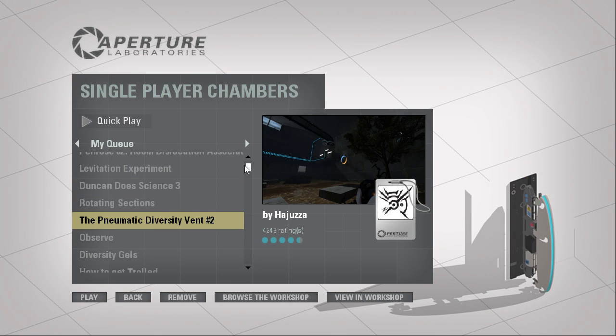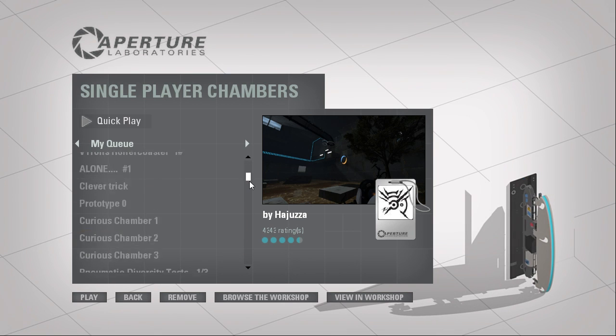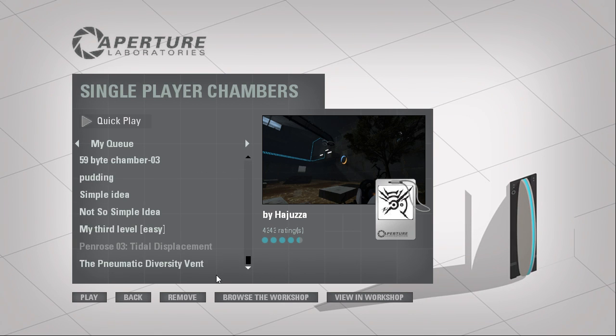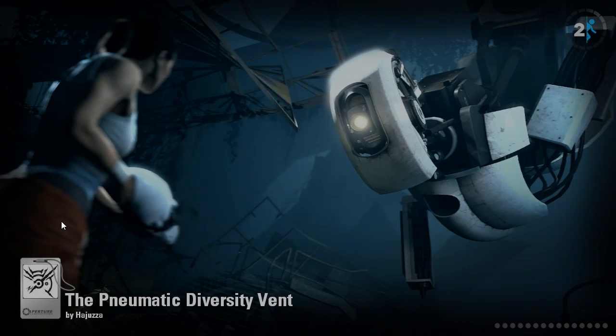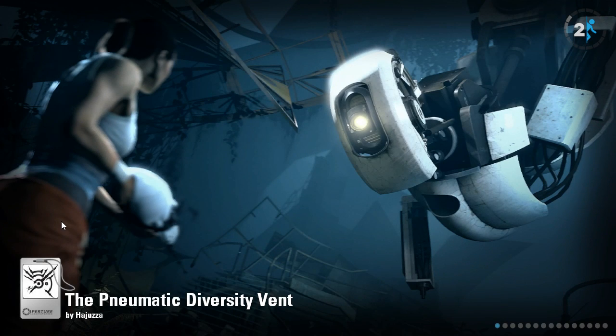Actually, since this is number two, we're gonna play the first one first, since I apparently never played that. So, first level will be a blind playthrough, the second one will be a retro playthrough.